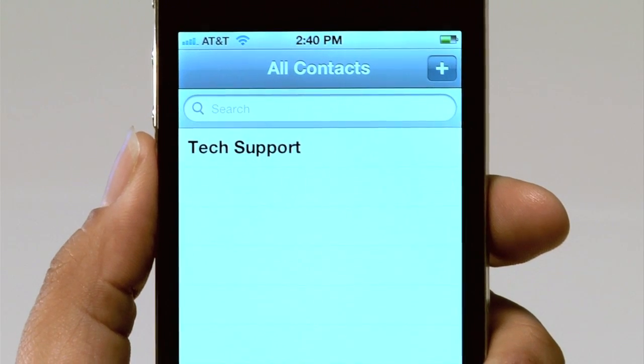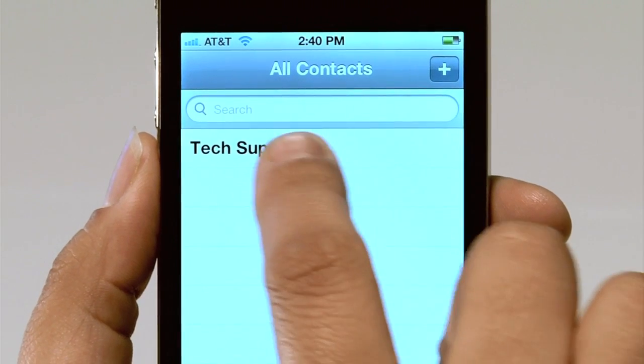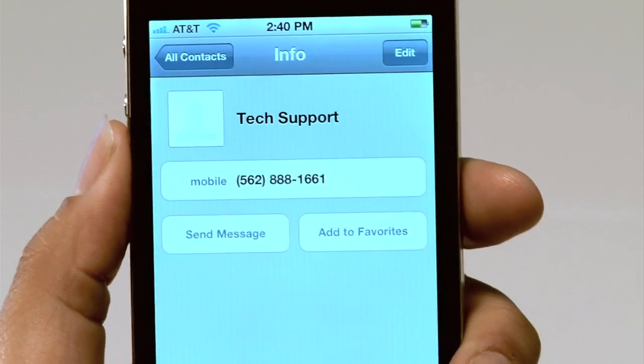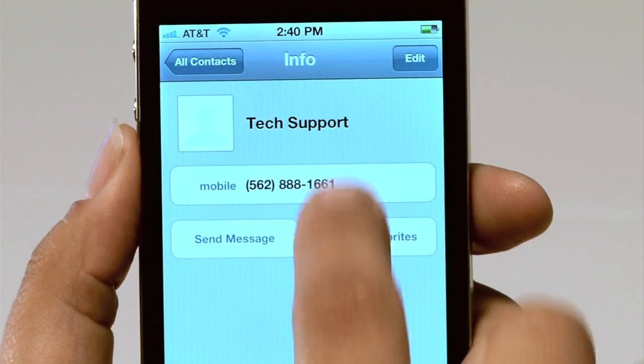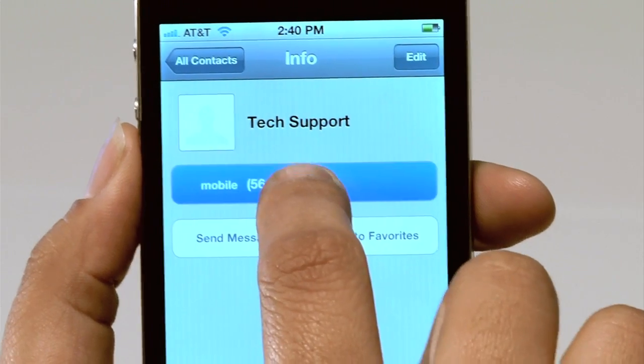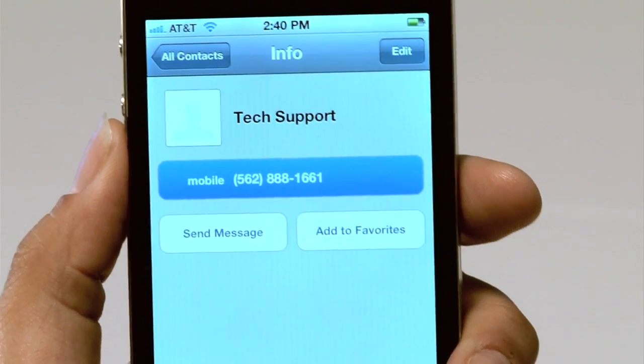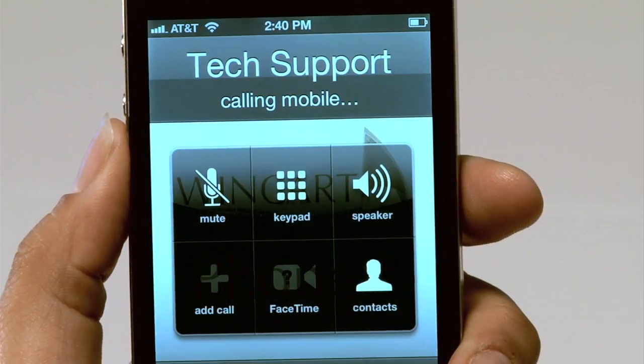Press Tech Support and then press the number listed. You will then place a call to our staff.